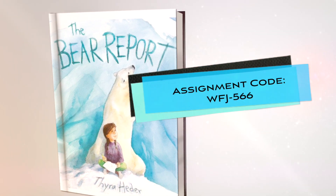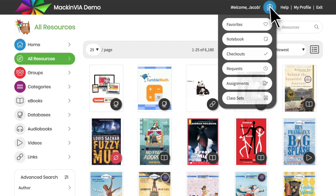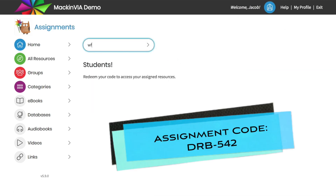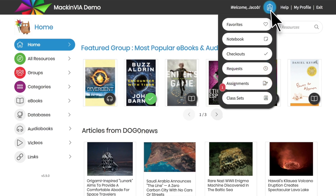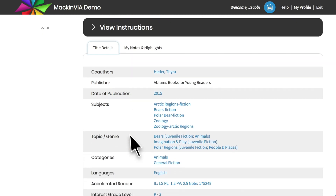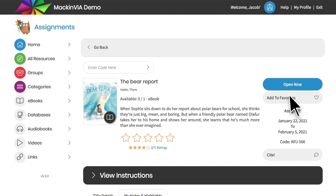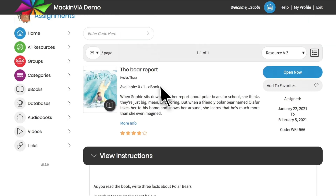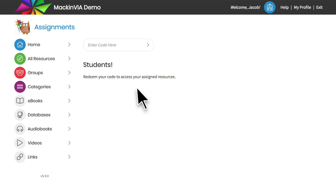If you have been assigned a resource to use for your class, you may be asked to join an assignment in order to access that resource. Click on assignments in the backpack menu and enter the code that you were given. Once you enter the code, your assigned resource and the dates it is available will appear in your list of assignments. You will receive a notification in the backpack menu when your resource is unlocked and the assignment period begins. Click on your resource to view details and notes and highlights, or click open now to begin reading. If your teacher has included instructions for the assignment, click on view instructions to read and follow them. The resource will be available to you from when it is unlocked until the assignment period ends, when it will automatically disappear from your assignments page.